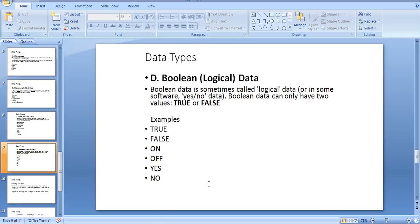Boolean or logical data: Boolean is sometimes called logical data, or yes/no data. Boolean data can only have two values: true or false. Examples: true or false, yes or no.